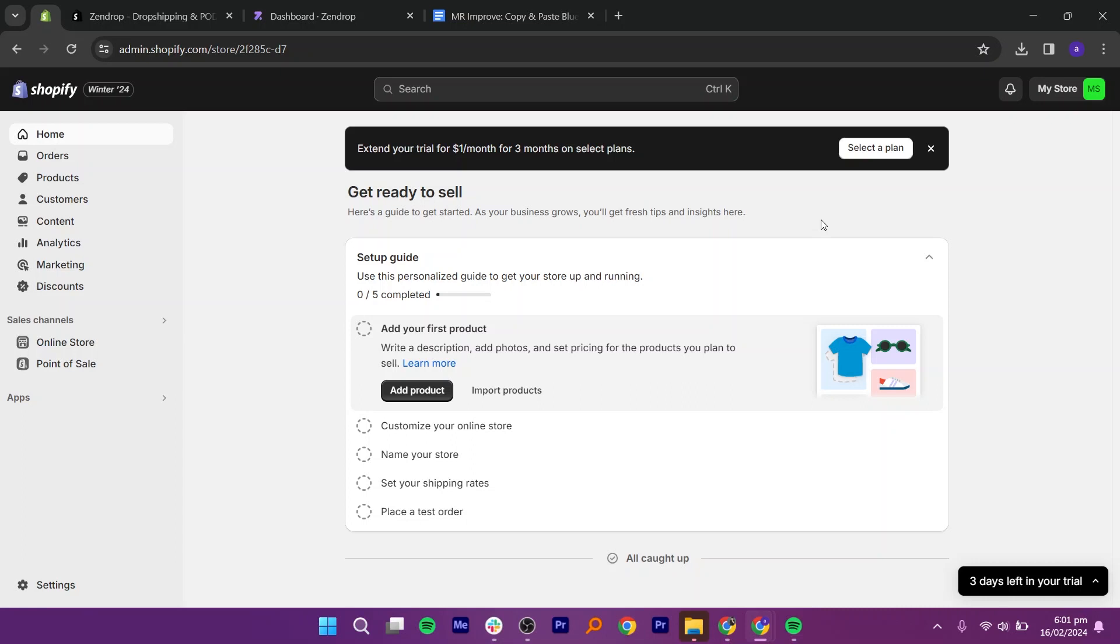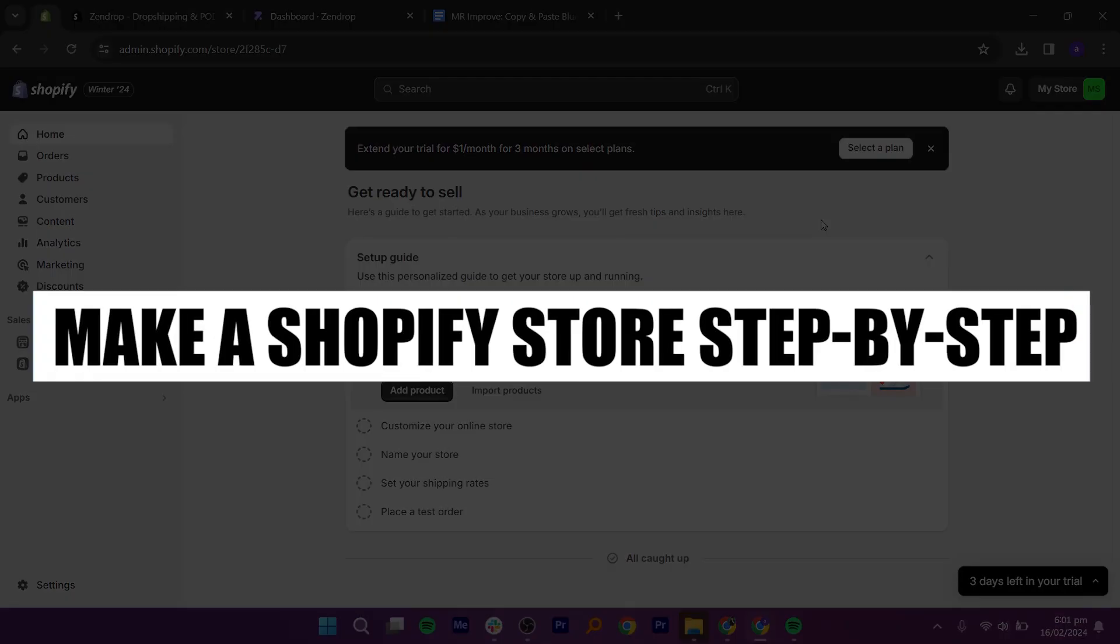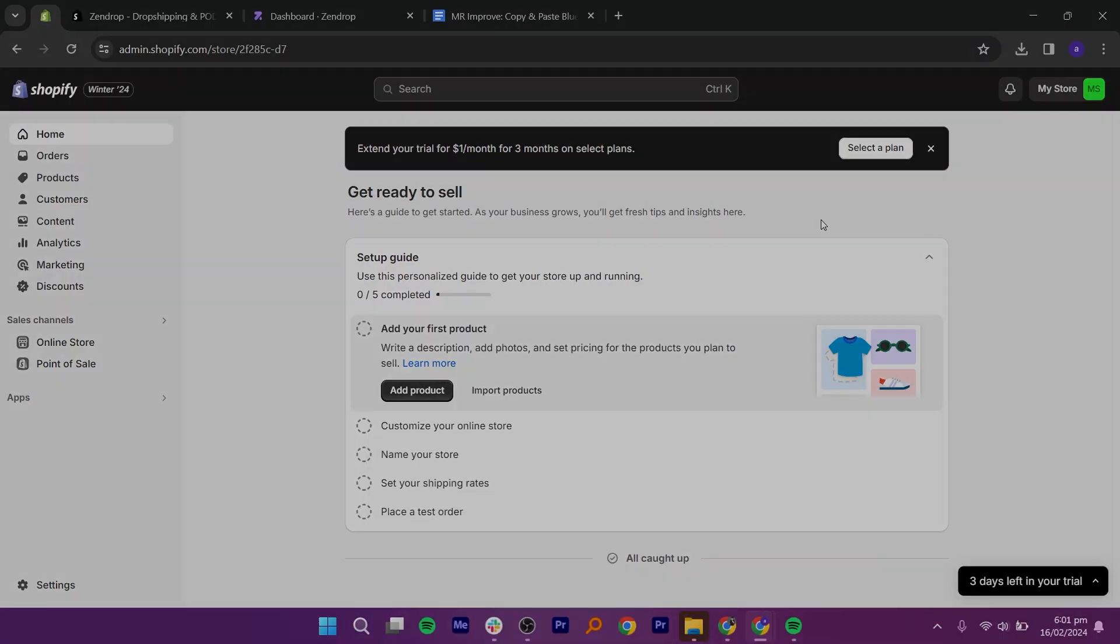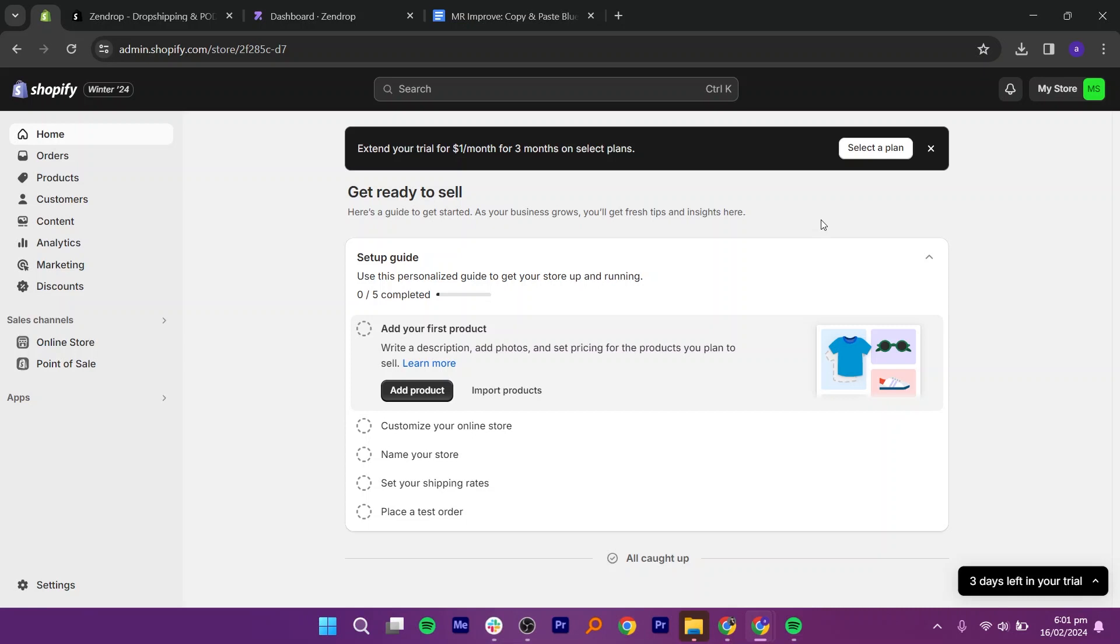Hey everyone! In this video, I will show you how to make a Shopify store. But before we start, make sure to follow the video till the end and subscribe to the channel.